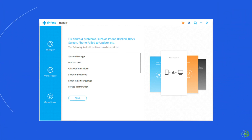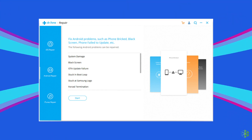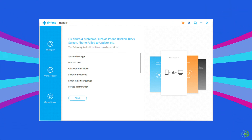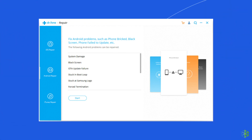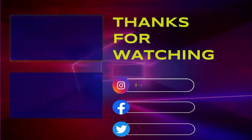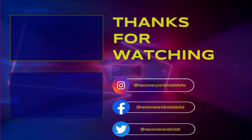This is all about fixing the Android system web view not updating issue on Android. I hope these fixes will help you in resolving the problem. If you did like this video, then give it a like, share it with the users having the same problem, and don't forget to subscribe to our channel to watch more useful videos. Thanks for watching.